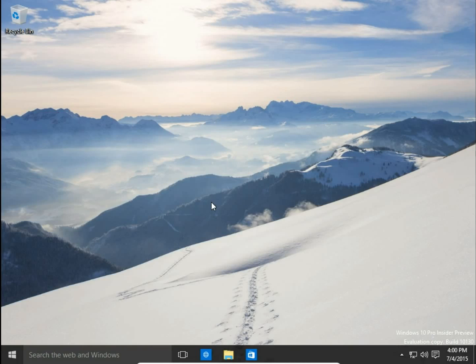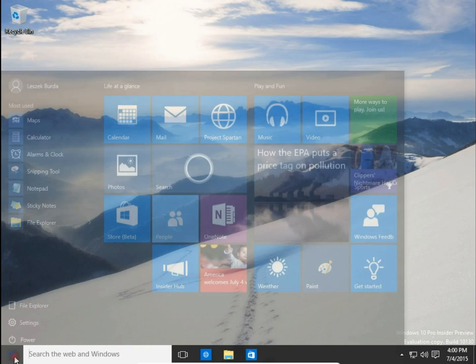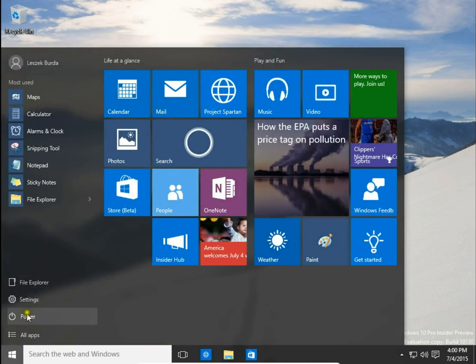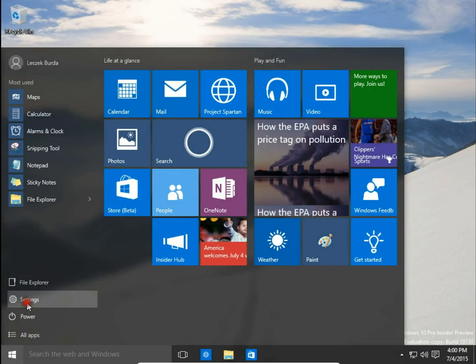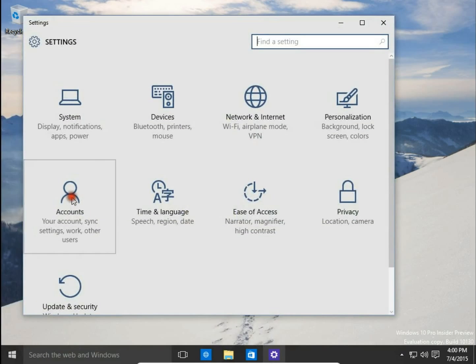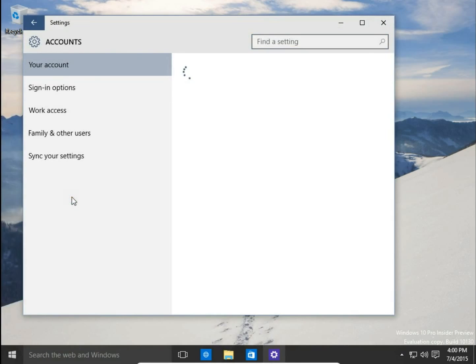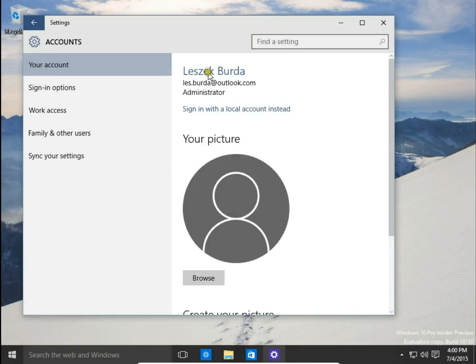How to switch a Microsoft account to a local account. To do this, we click on the Start button, then go to Settings and choose Accounts. Here you can see that I'm logging in with my Microsoft account, and I would like to have a local account instead.